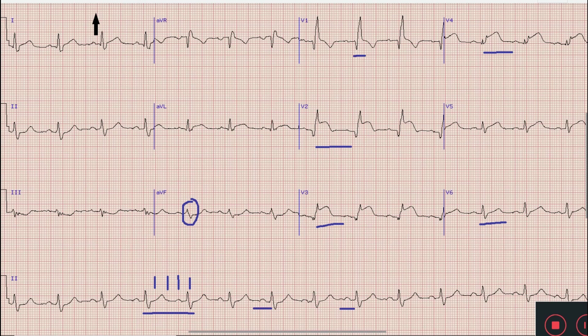Treatment in this case will be urgent revascularization — through thrombolysis, or if PCI capabilities are available, through primary PCI.